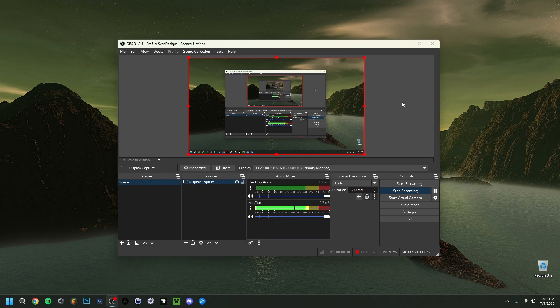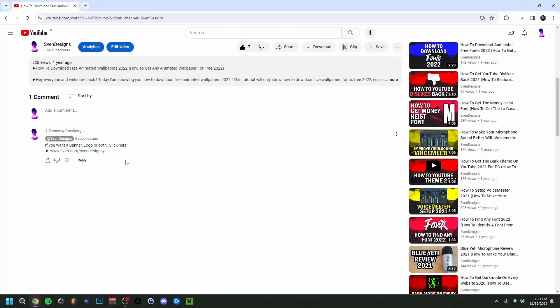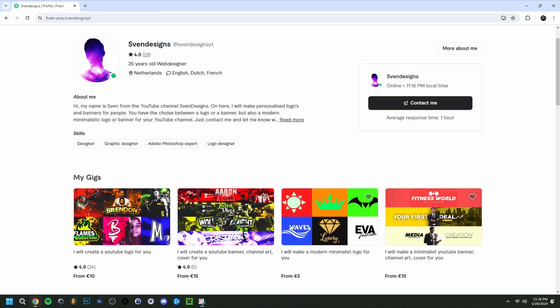Hey guys, welcome back. Today I'm going to show you the best OBS settings for recording in 2025 for OBS 31.0.4. But first, if you want, you can go down on this video in the comment section and click on the first comment that I pinned. This will bring you to my Fiverr where you can get a YouTube logo and banner for your YouTube channel. But now back to the video.